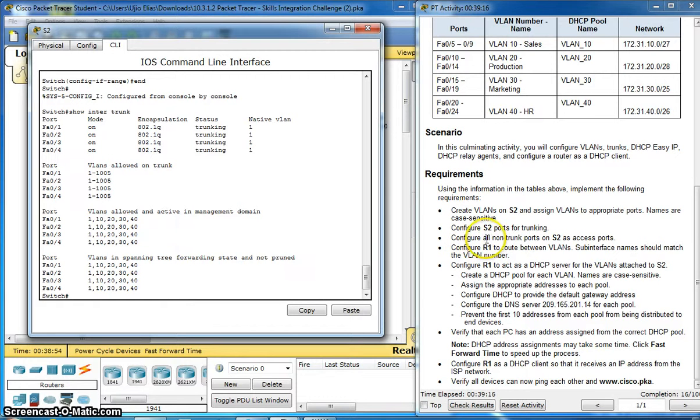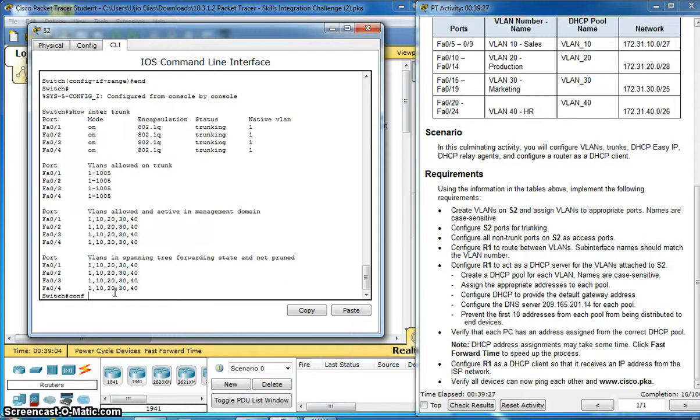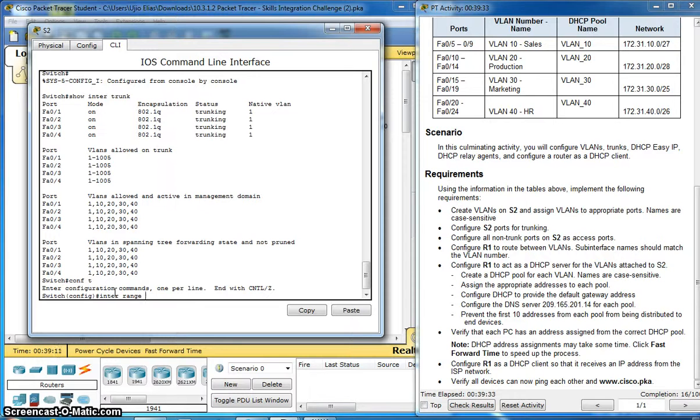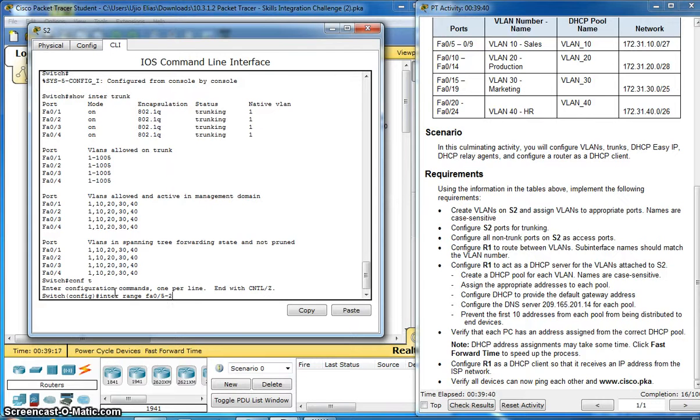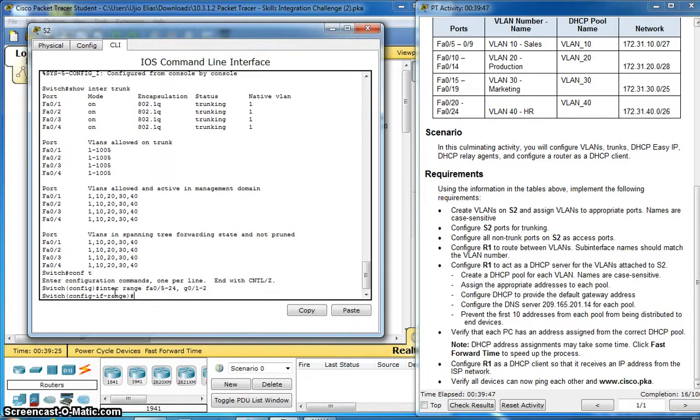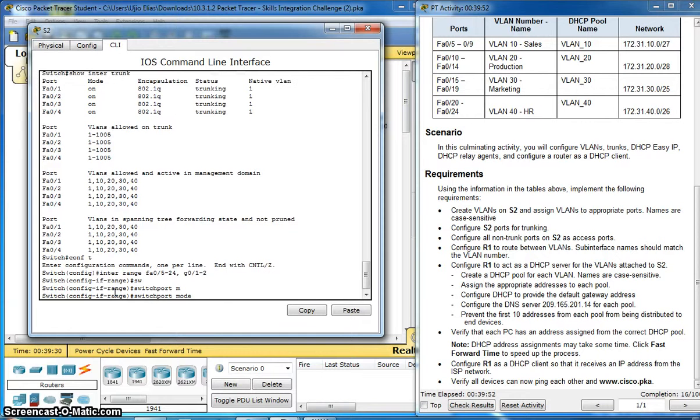Configure all non-trunking ports on Switch 2 as access ports. Interface range fa0/5-24, GigabitEthernet 0/1-2, switchport mode.